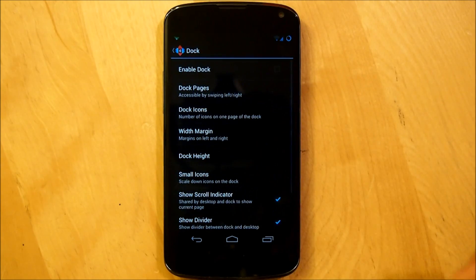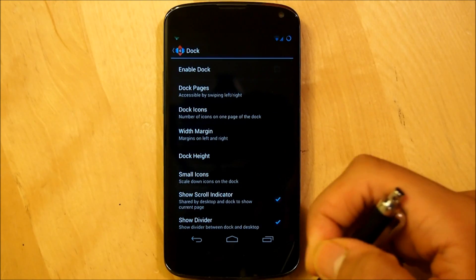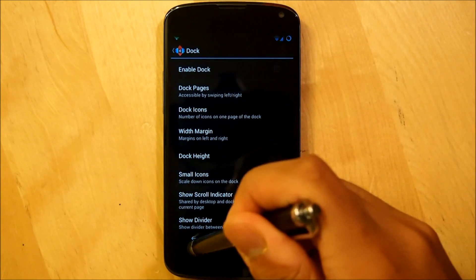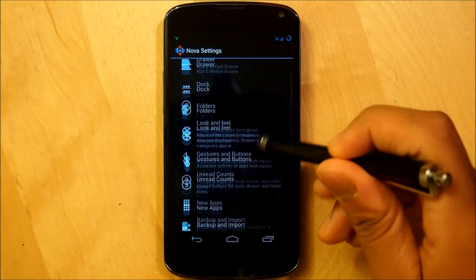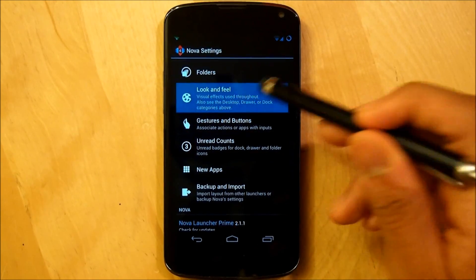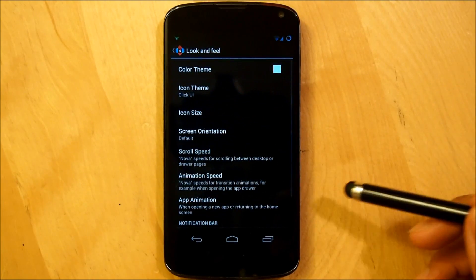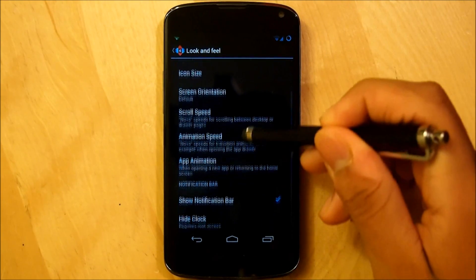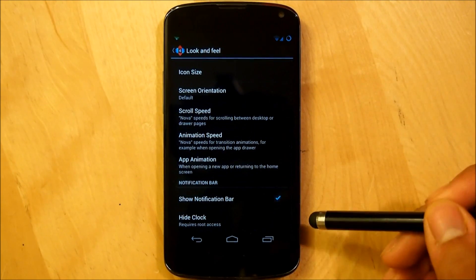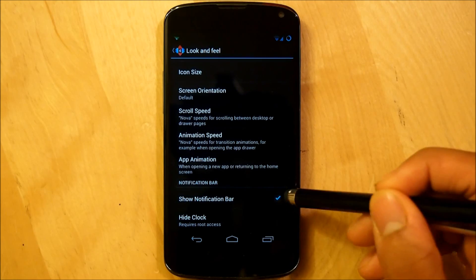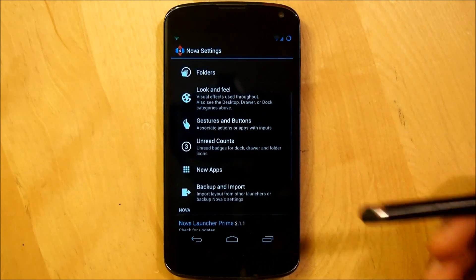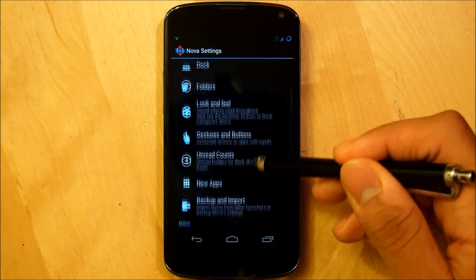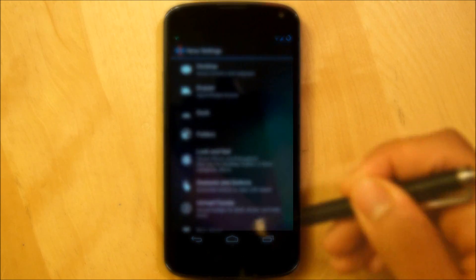So you can hop right out of that. Your draw settings can be set to your own personal needs. Go into dock, we're going to shut it off completely. Go back, look and feel. You make sure that we can actually show our notification bar. And that is it for our Nova slash Apex settings.